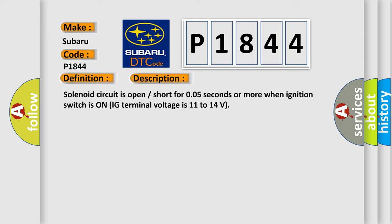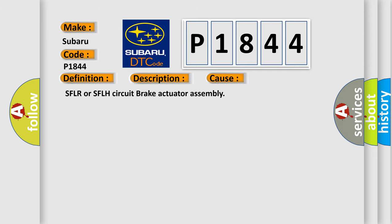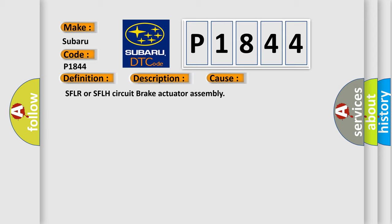This diagnostic error occurs most often in these cases: SFLR or SFLH circuit brake actuator assembly.